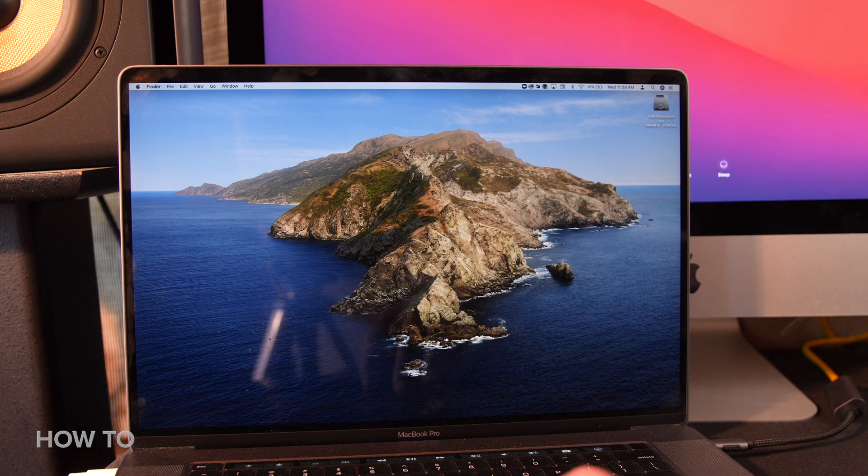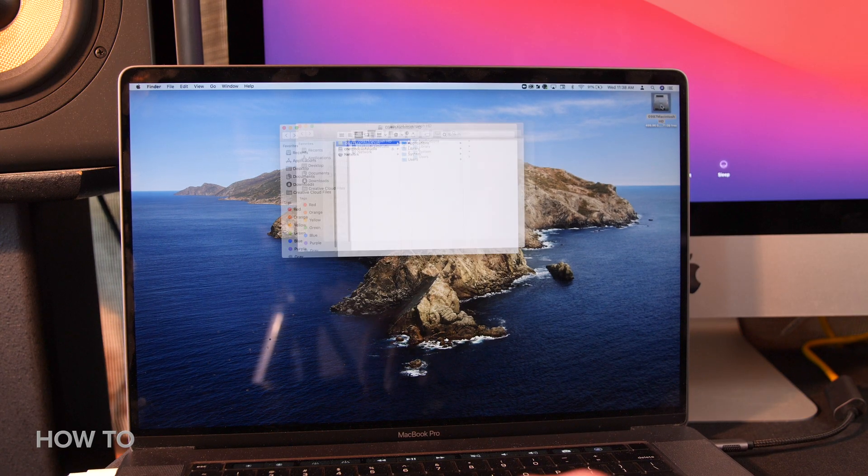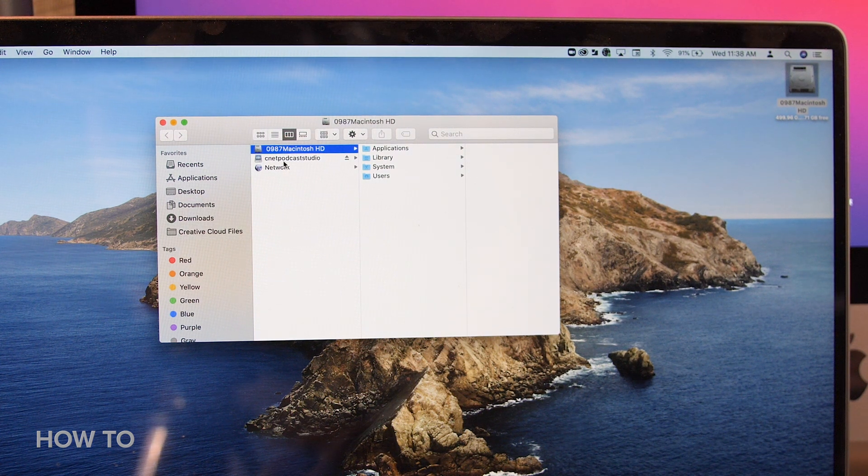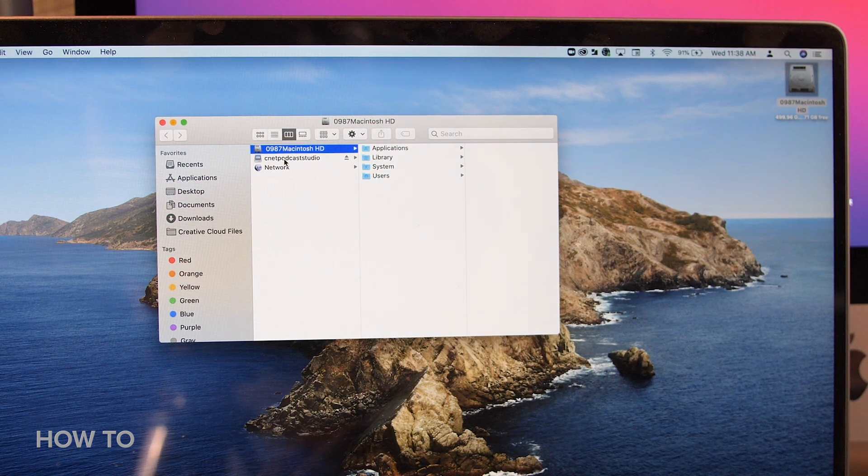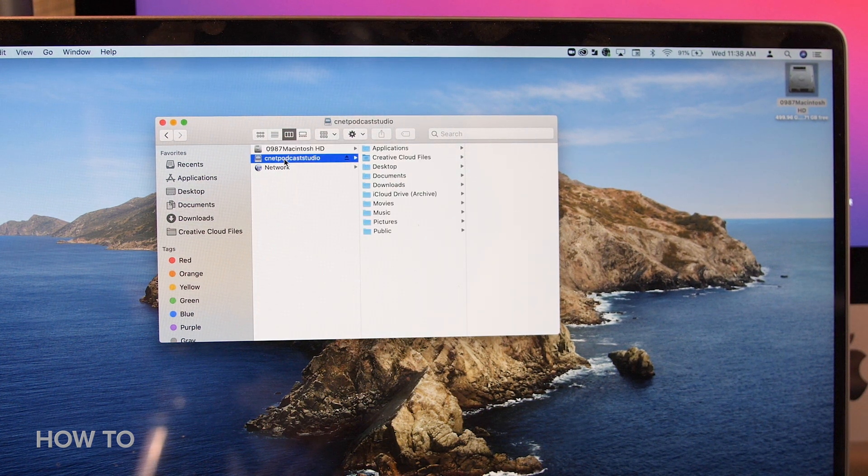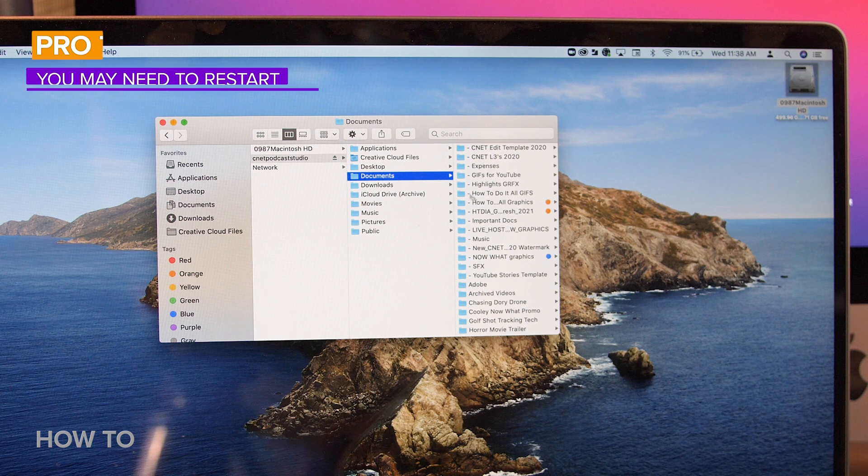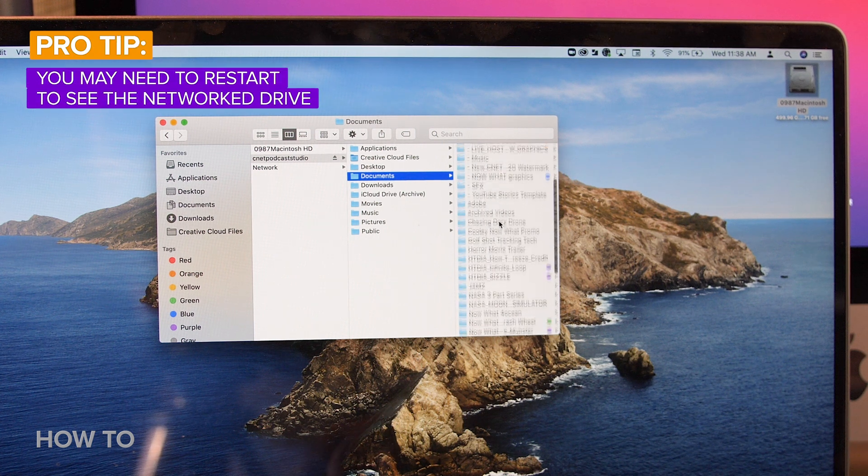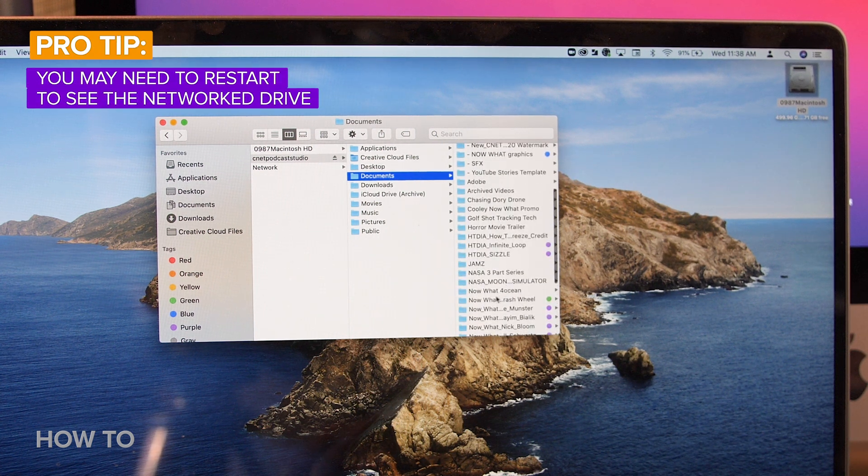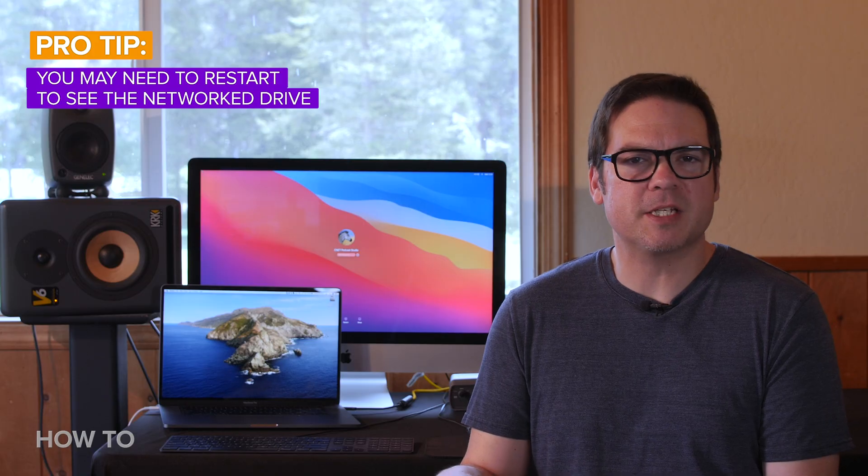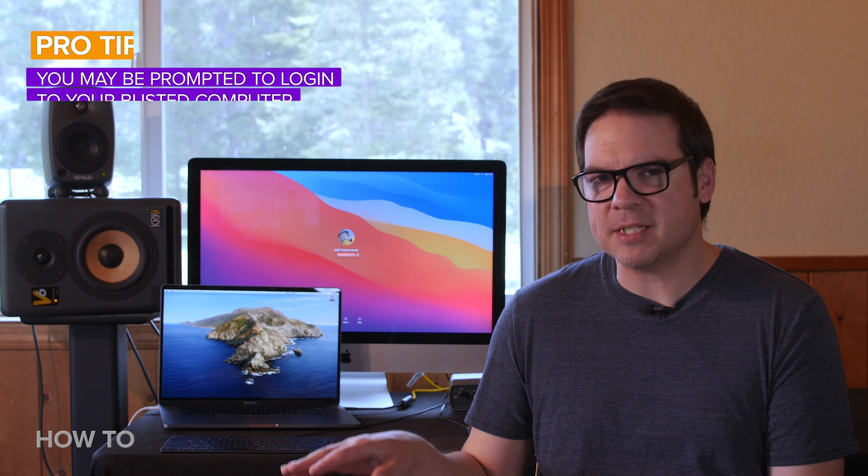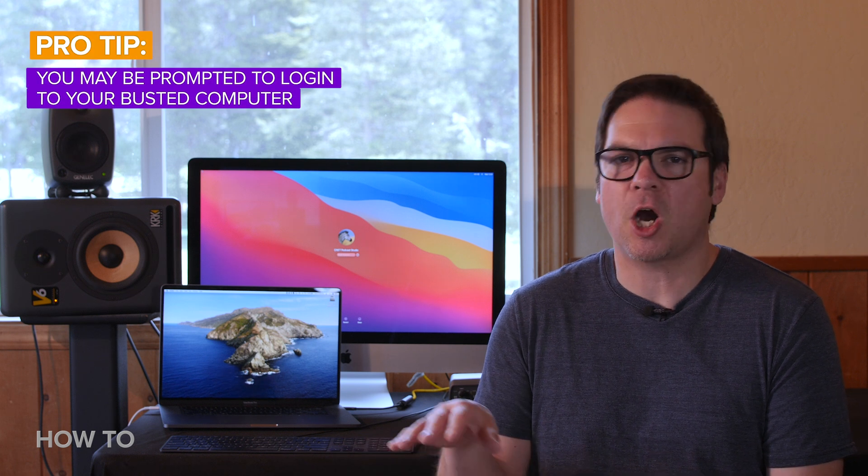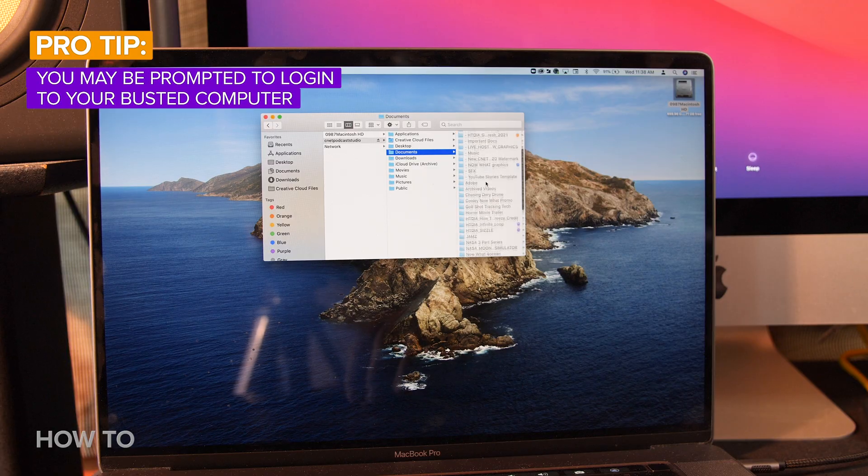Now go to your working computer and select a hard drive. In the finder under your local drive, you will now see the hard drive of your busted computer. You may be prompted to log into your busted computer to access the networked hard drive, depending on the security enabled on your machine.